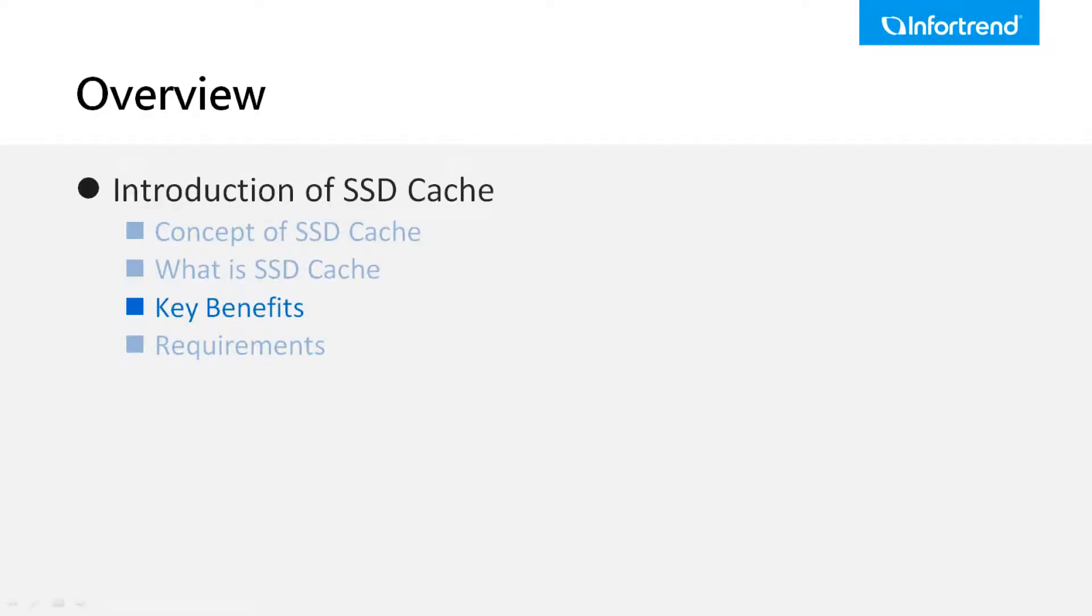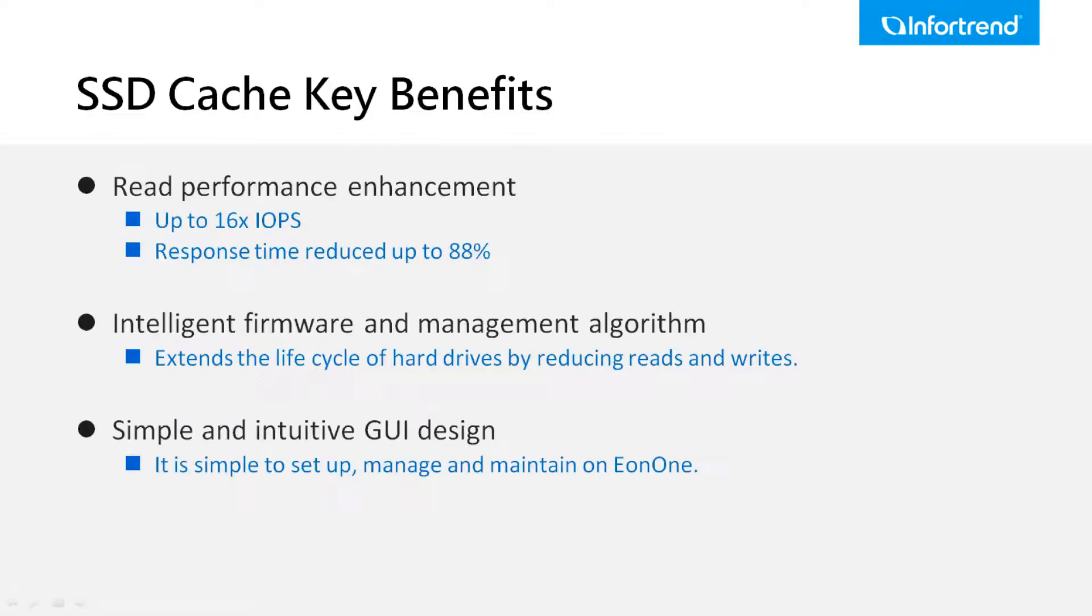InfoTrain's proprietary firmware intelligently moves a copy of the most frequently accessed data from hard disk drives to the SSD cache pool, leading to quicker response to the user's read requests.